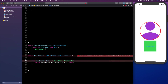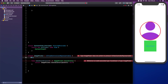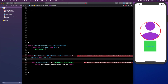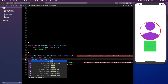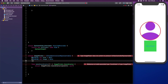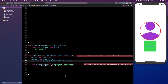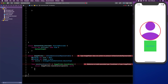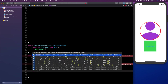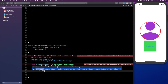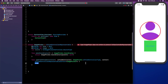Before we continue, we need to create two binding objects. We're going to say @Binding var show of type Bool, next @Binding var imageData, and lastly a variable called source of type UIImagePickerController.SourceType. After we created those, we can move forward and create the second function: func updateUIViewController, and we can select the first autocomplete option.